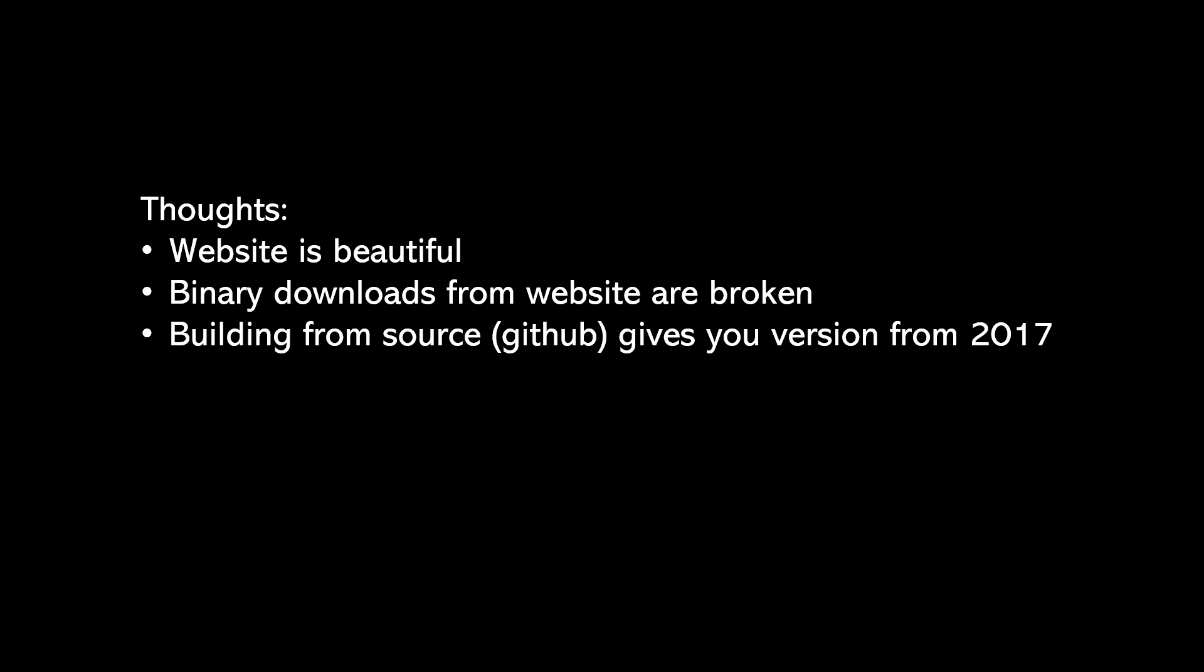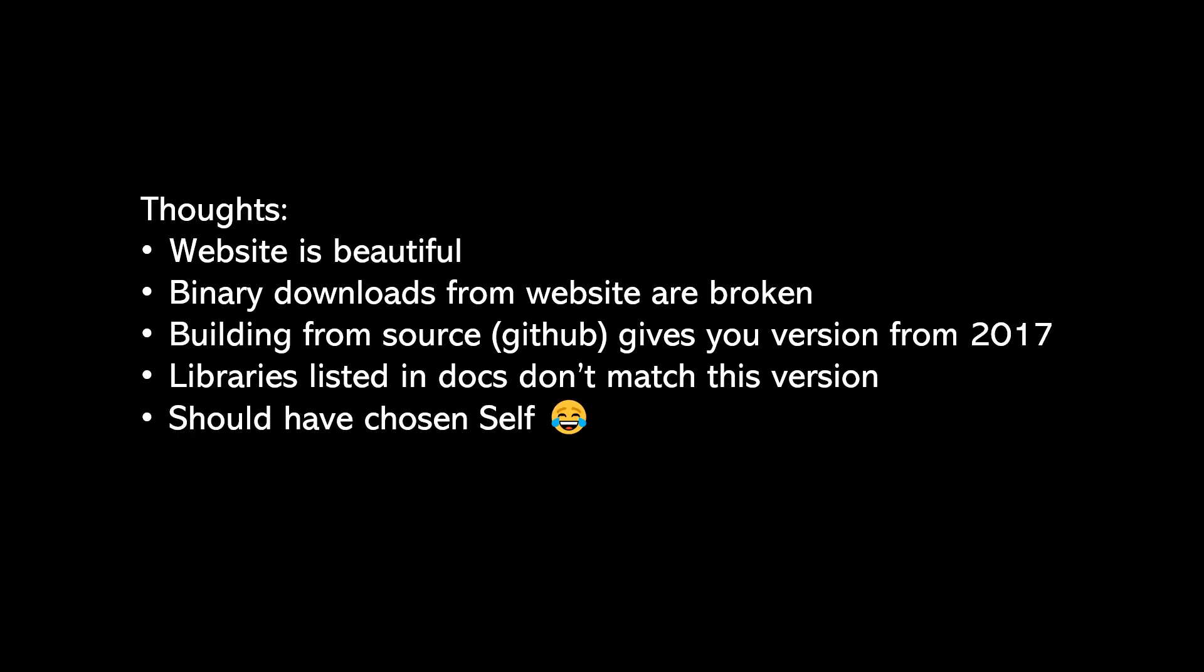So a little bit tricky tracking down how to get an actual binary that is able to run this language, and that leads to the unfortunate situation that they have a bunch of libraries that are listed in the docs that have pretty rich APIs. However, depending on the version that you get, you don't have access to all of these libraries and the APIs. So when I was using list, some of the functions that the doc said list had didn't actually exist in the version I was using. So a little bit unfortunate. Maybe we should have chosen self which is a very similar language but a little bit more popular.